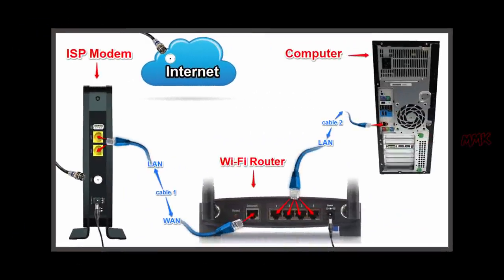Okay, now you can connect Wi-Fi router to cable modem. Connect cable 1 and cable 2 as in the picture.